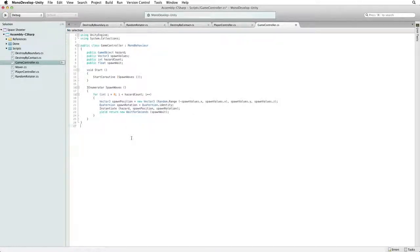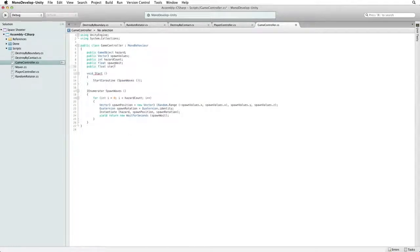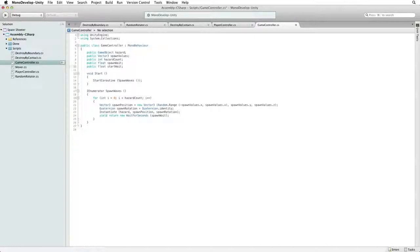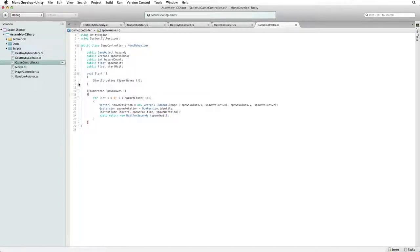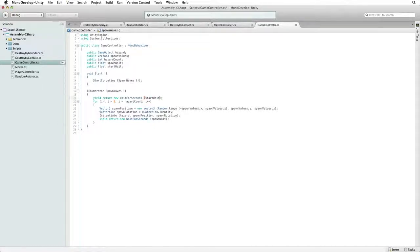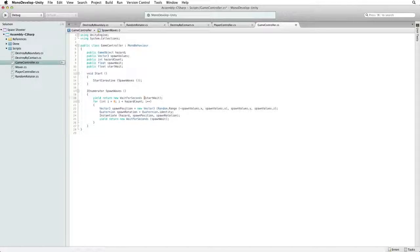To be polite to our players, let's create a new public float variable called startWait and let's use this as the first line in our new coroutine. Copy the spawnWait line and paste it as the first line of the block and change spawnWait to startWait. When we set this value in the inspector, it will be a short pause after the game starts for the player to get ready, get their hands on the controls, and prepare for action. Save this script and return to Unity.